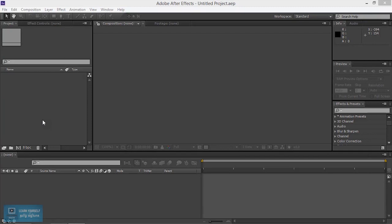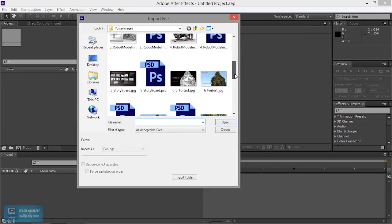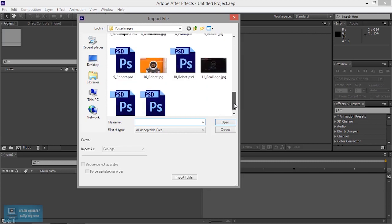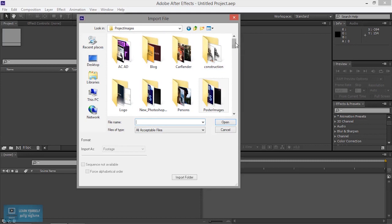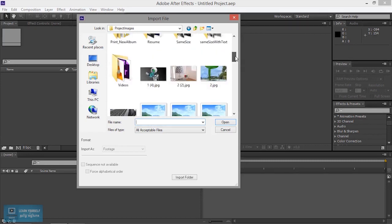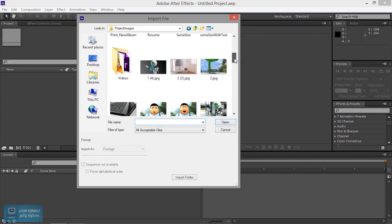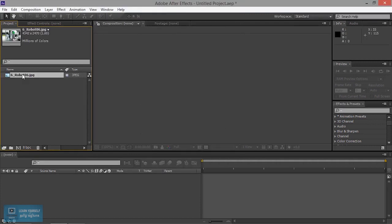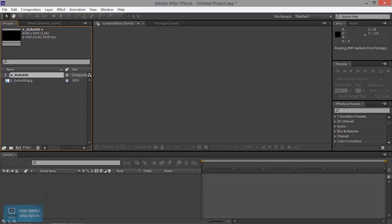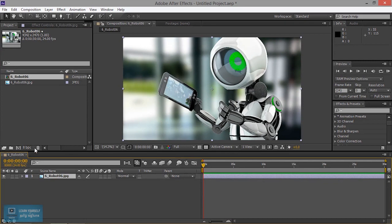The next step is to add an image. We will add an effect on the image and apply the project based on the image. Send the image in order to import. When you import, you click and track. If you look at the comp, it will automatically create.